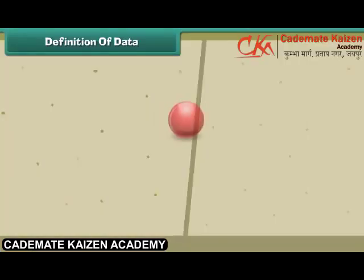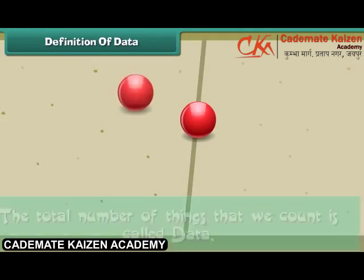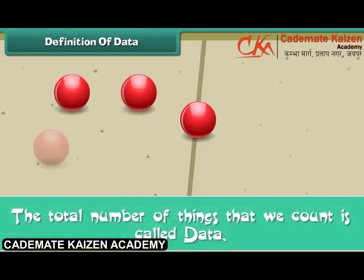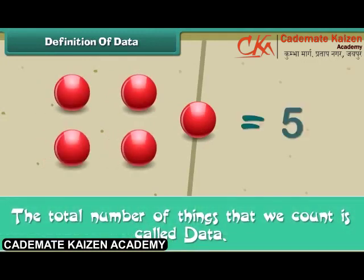Friends, we now know that the total number of things that we count is called the data.